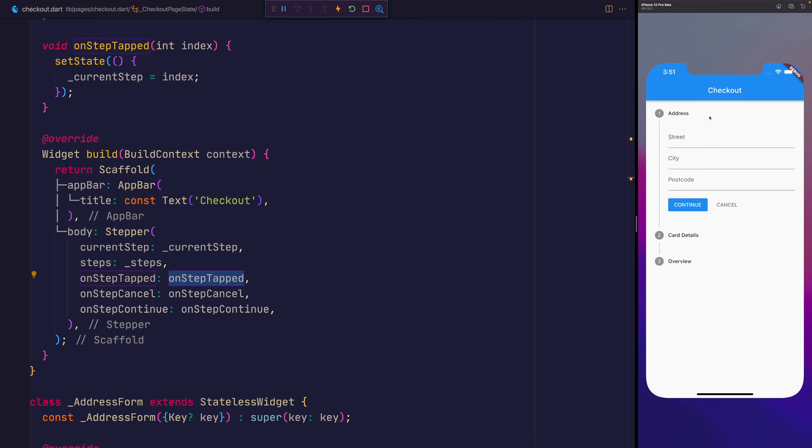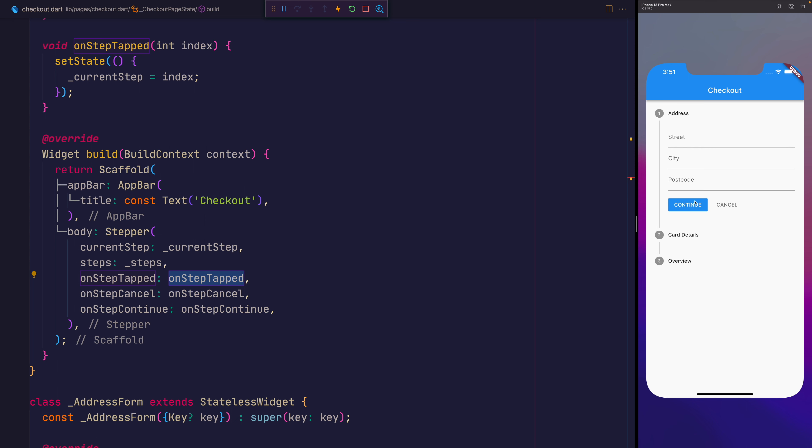So in review, we now have a stepper where we can tap on the step to move to that step. We can press the continue button to move forward. We can press the cancel button to move backwards. And if we're on the final page, the continue button will send us back to the front. And if we're on the first page, the cancel button won't do anything.